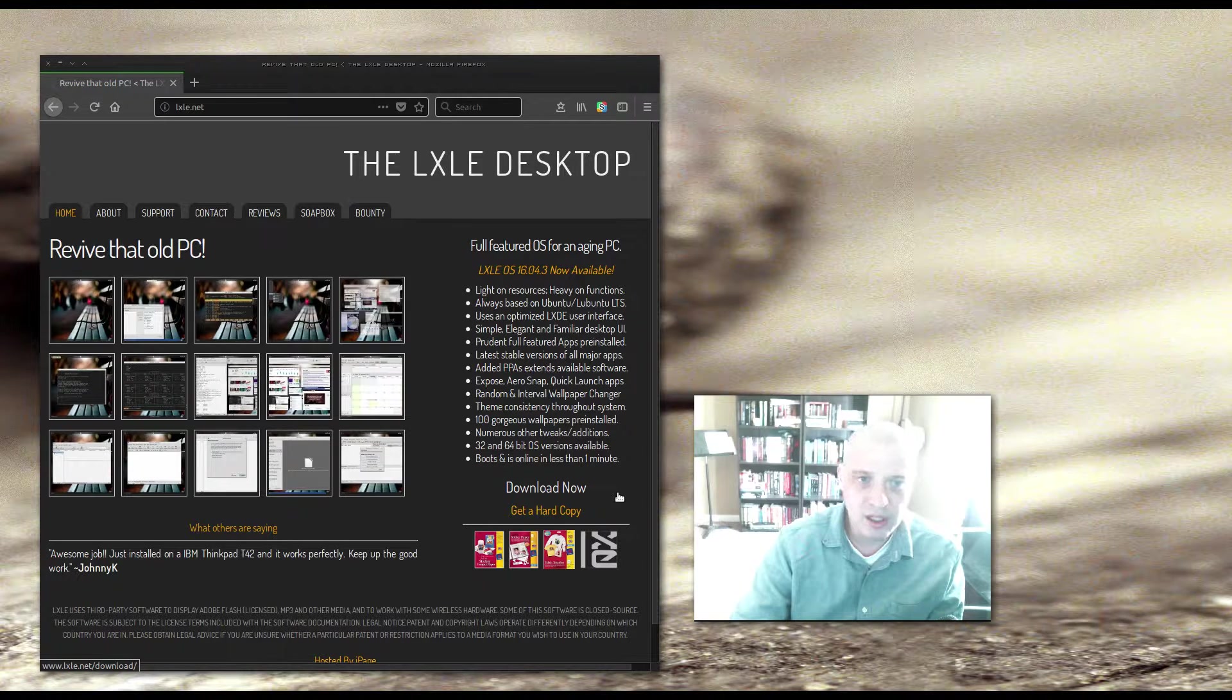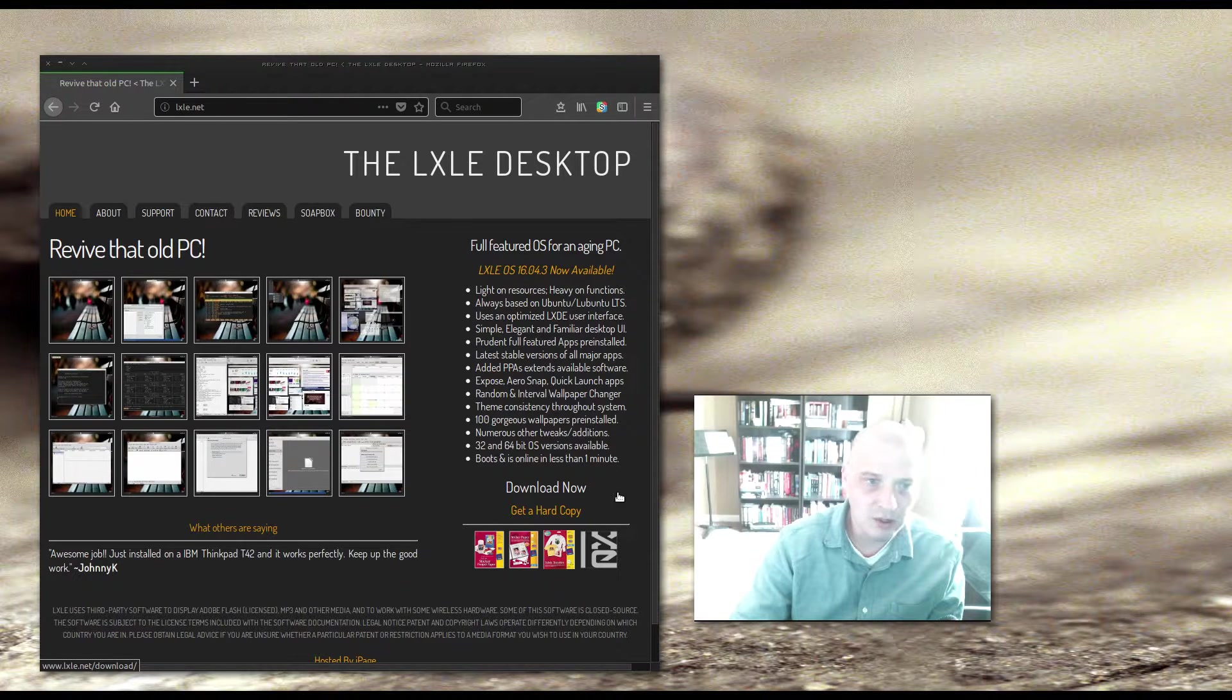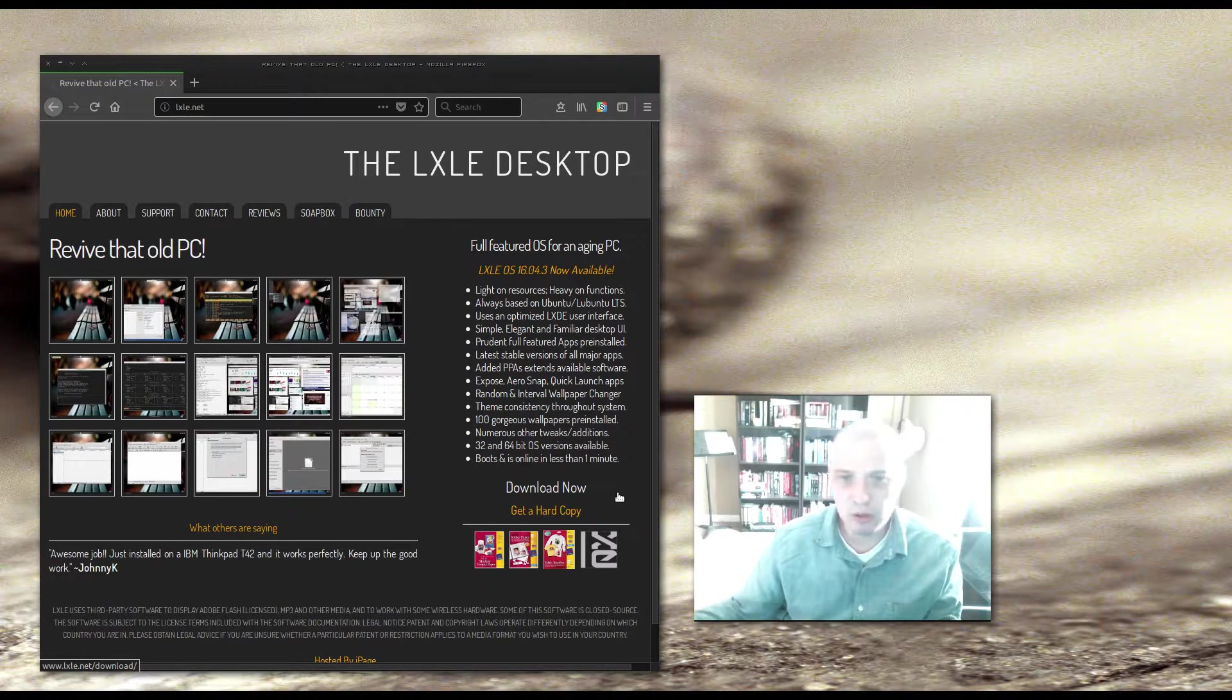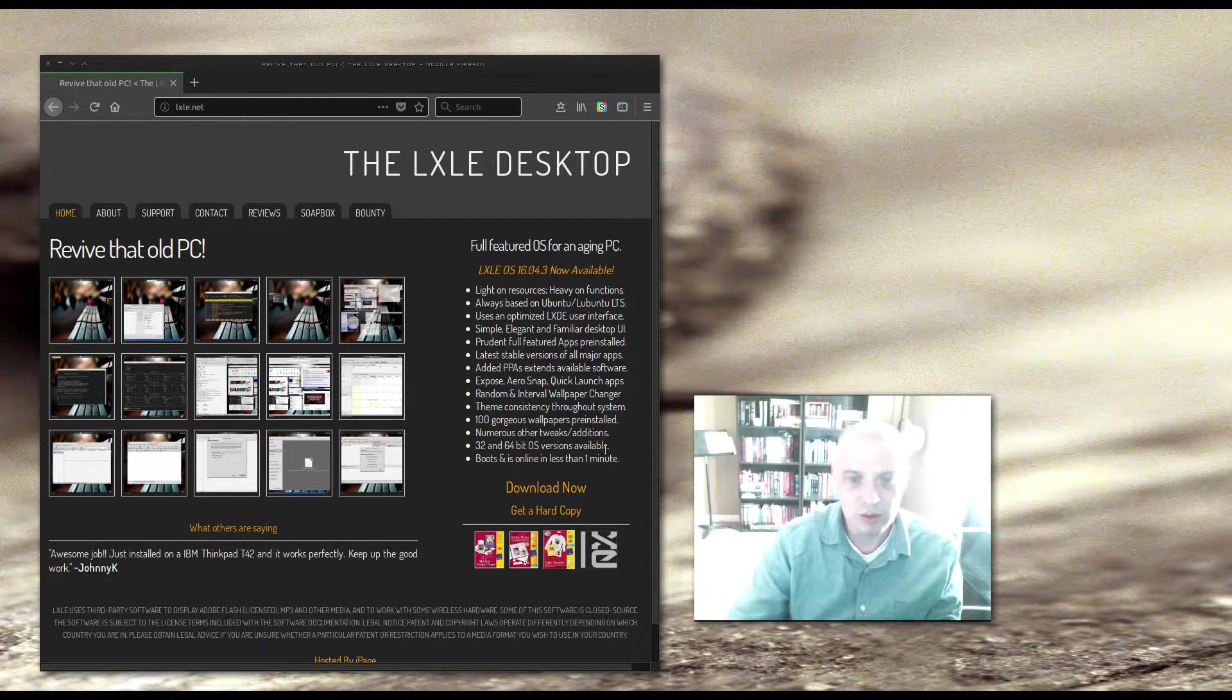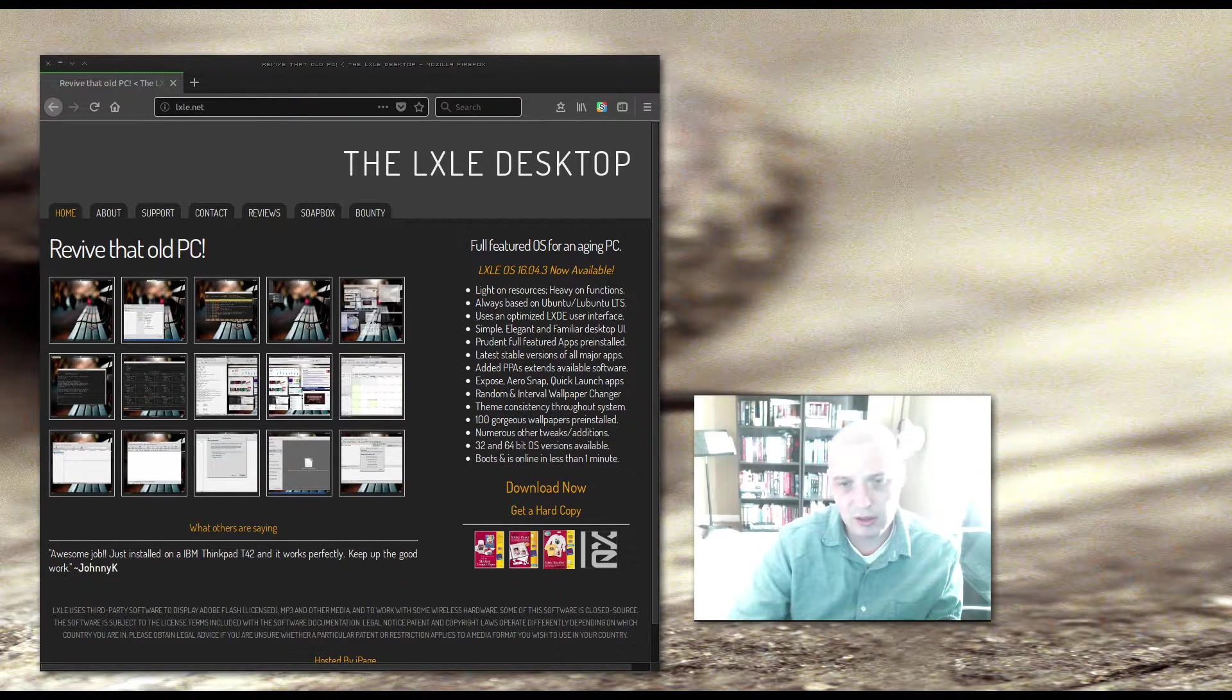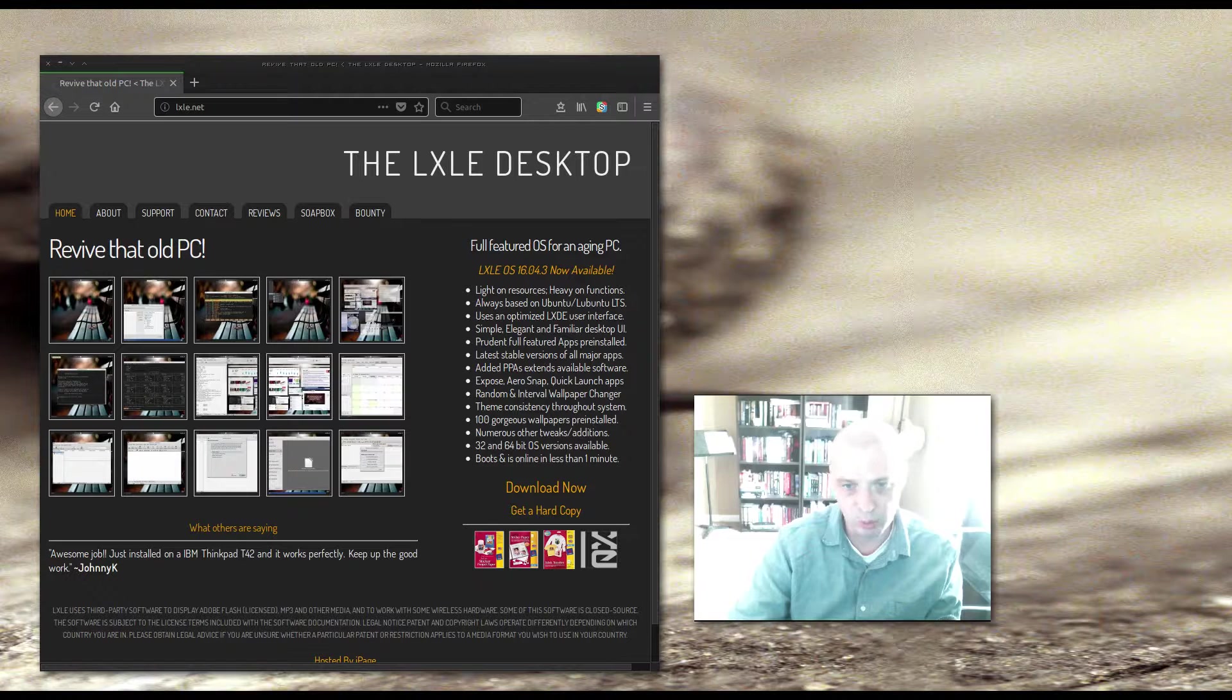Expose, AeroSnap, quick launch apps, 100 gorgeous wallpapers installed by default. That's pretty cool. So it's basically Lubuntu with some more stuff involved, with some more stuff already installed for you. So let's give it a shot. I'm going to install it inside a virtual machine. I'm going to install it inside VirtualBox today.